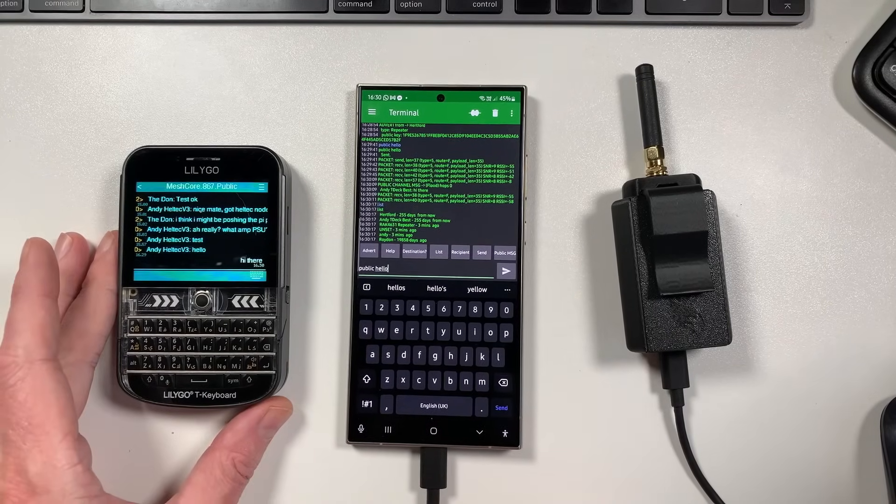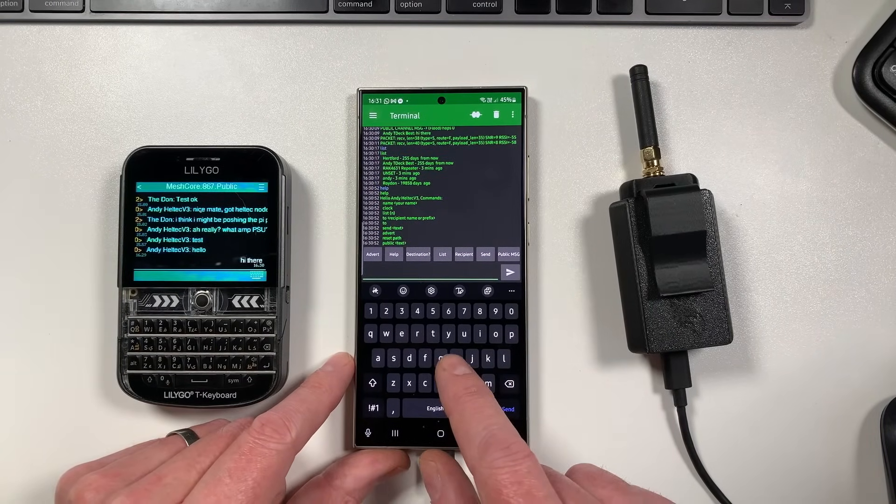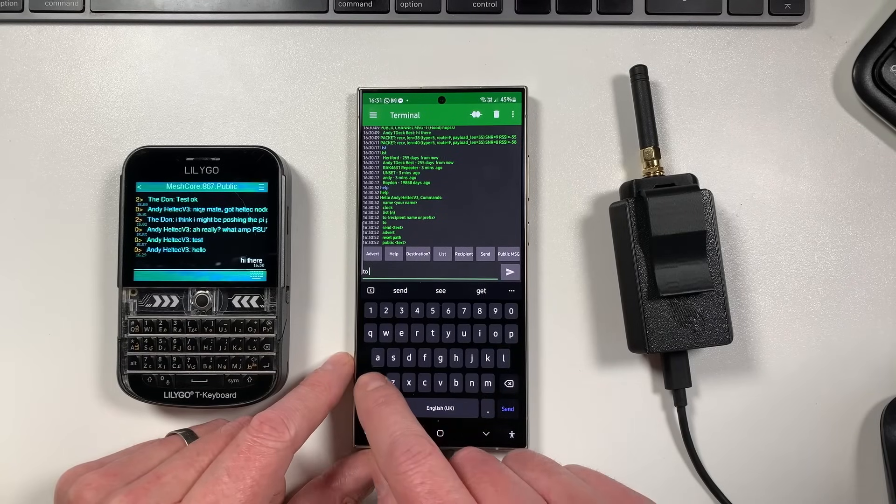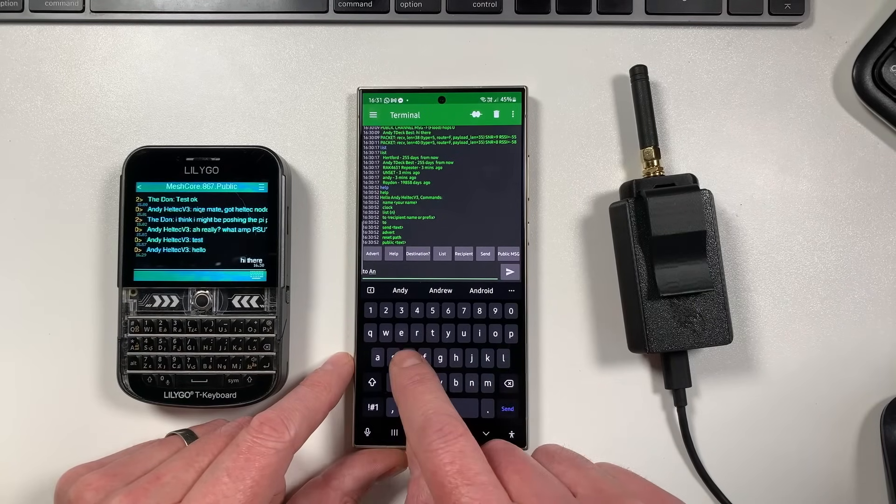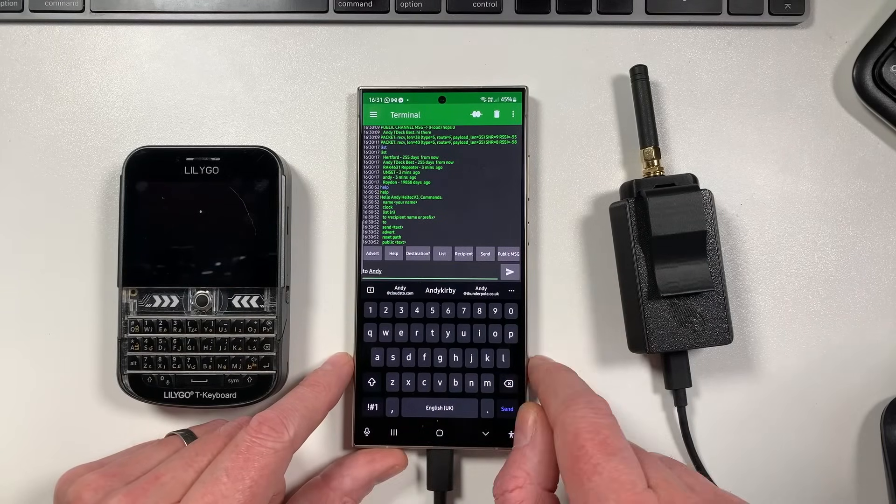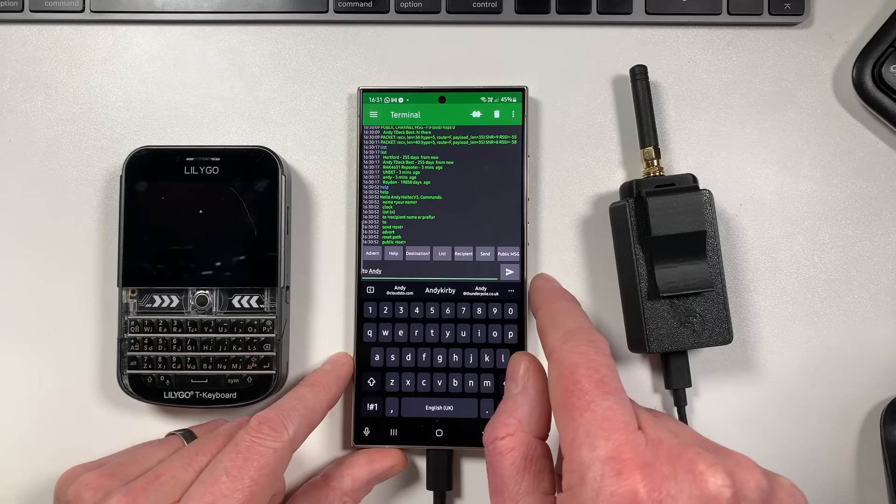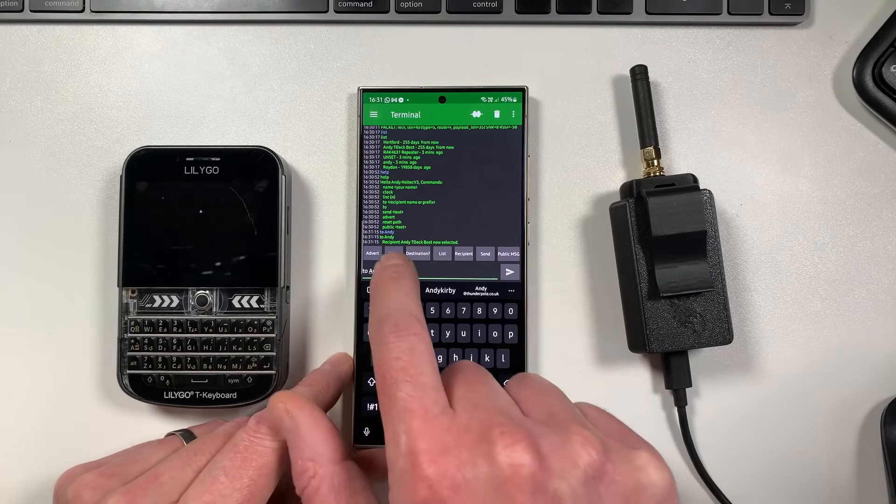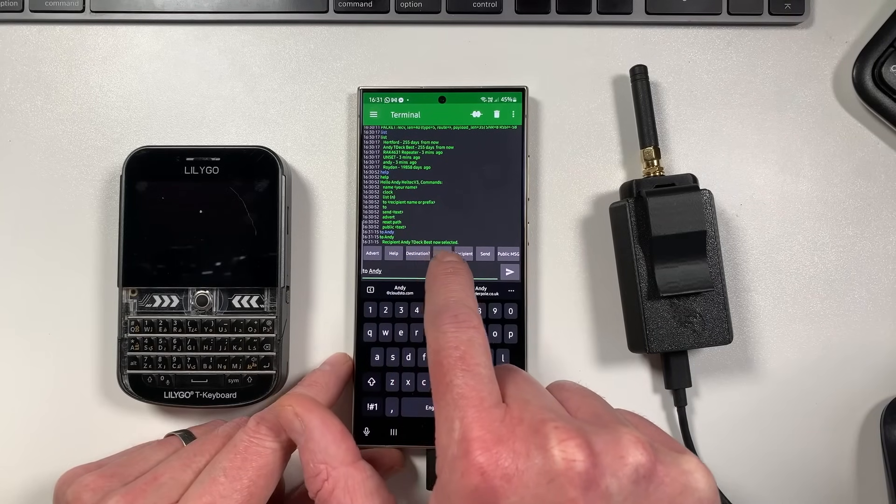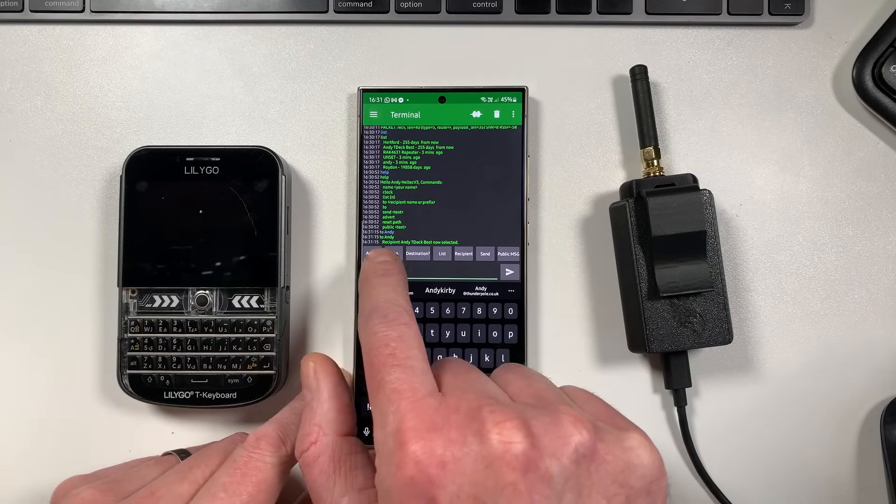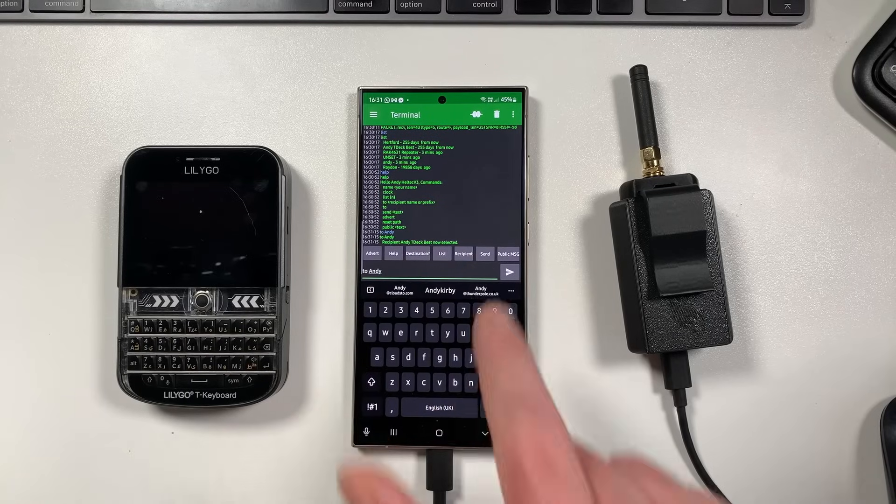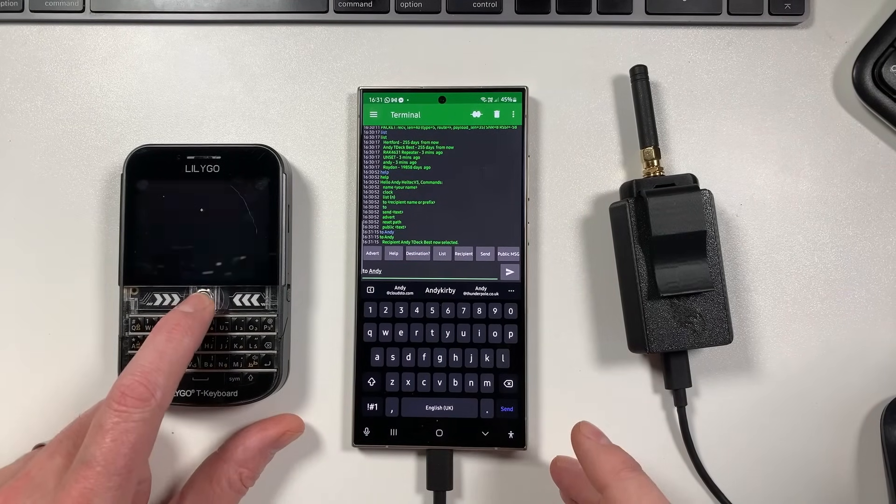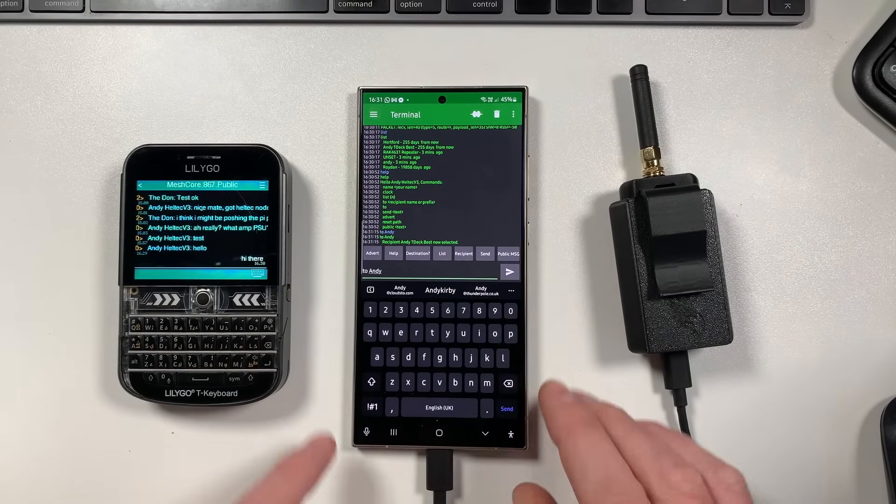So to do DMs with this, what you've got to do is you've got to type in 'to' and then you can type in the start of my TDEC, so it starts off with the word Andy, and then you can basically do that. So hit 'to Andy' and it says 'recipient Andy TDEC best now selected'. So it works on like a kind of prefix, so you don't have to type the whole name, you can just type the first few letters in there, which is really cool.